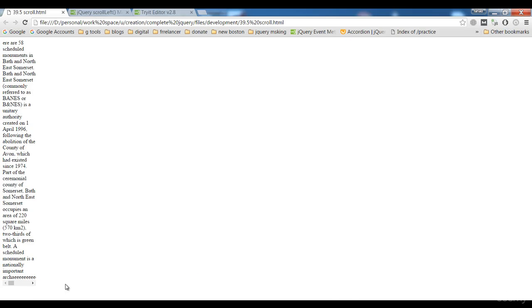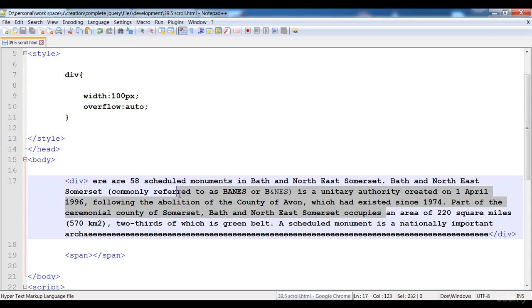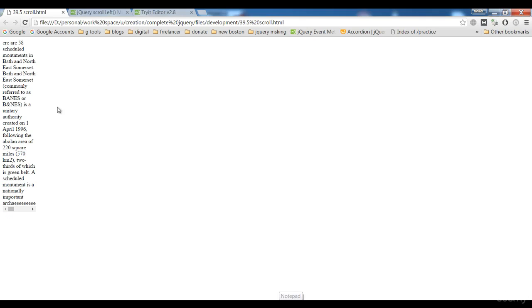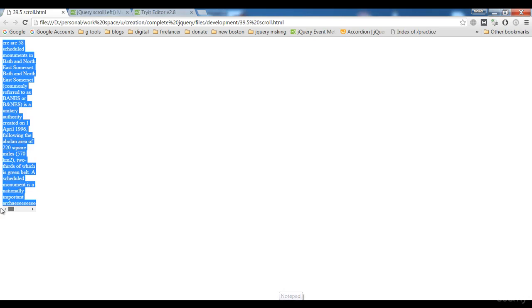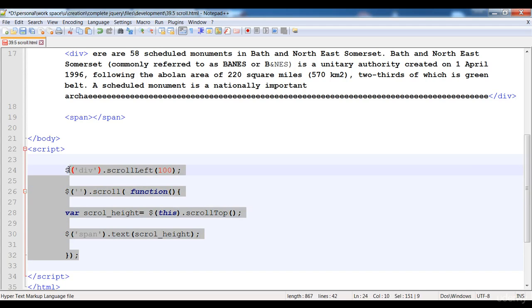Now let's execute it. Here you can see that there is a scroll bar present. This is the long word and the scroll bar is present here. I'm gonna reduce some text so you can see it clearly — the scroll bar is present because of this long word. I'm gonna remove all of this.